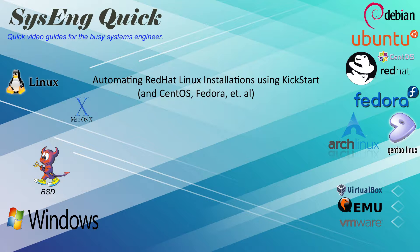This process also works on CentOS and Fedora Linux. A Kickstart file is essentially a list of answers to the questions the Anaconda installer asks during a manual installation.